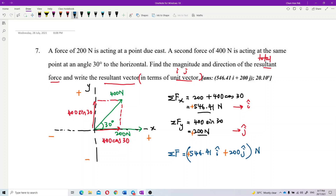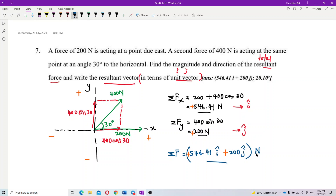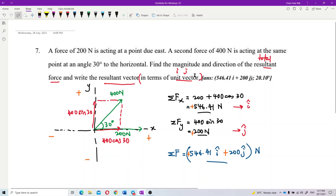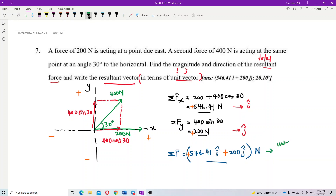So our resultant vector is 546.41i plus 200j, and you must write the unit at the end — newtons. That is the unit vector form, the resultant vector written in unit vector form.